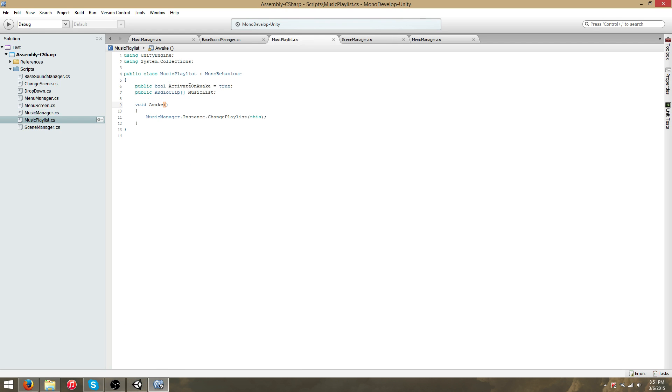The MusicPlaylist script simply contains two tracks and a call to the MusicManager to change the current playlist upon awake.